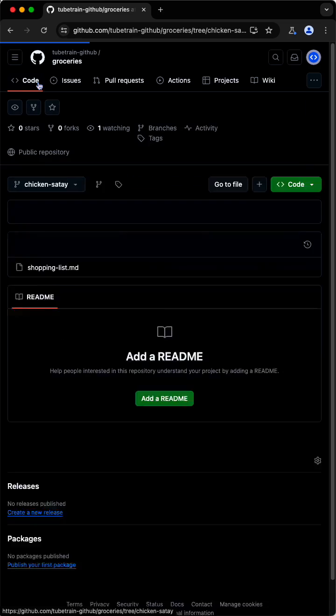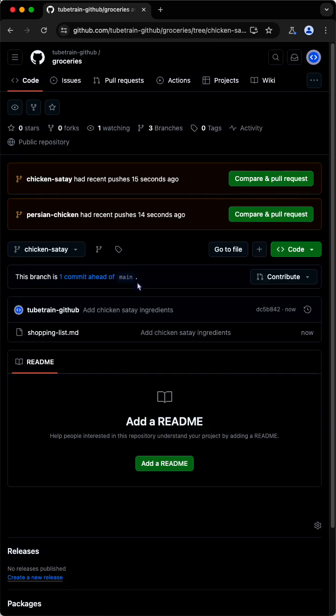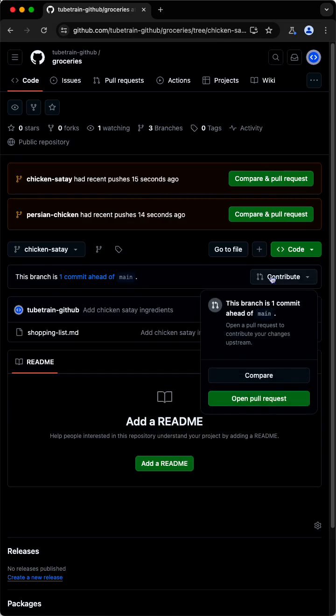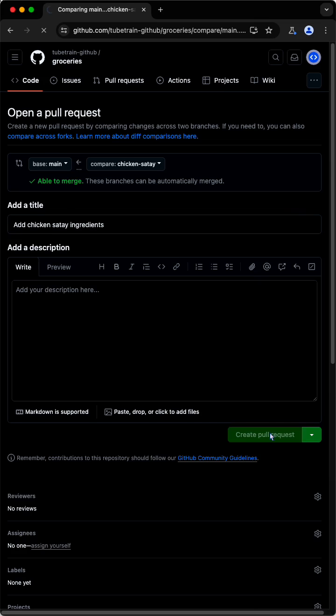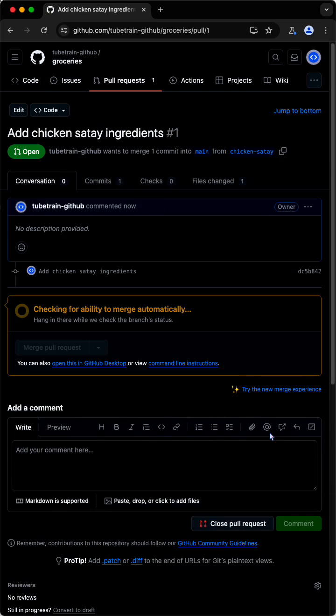Its status shows that the branch is one commit ahead of main, so we click Contribute to start the pull request process. We open the pull request, allow GitHub to check if the branch can be merged into the main automatically, and create the pull request.